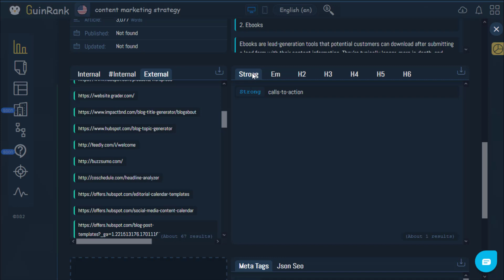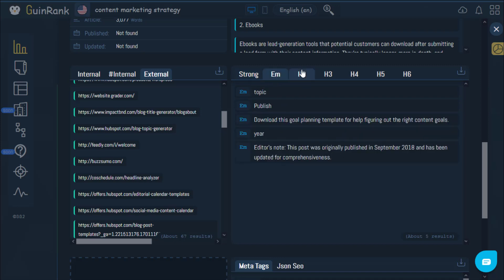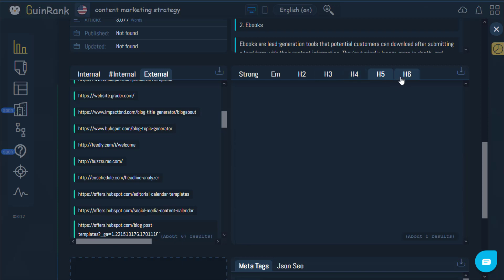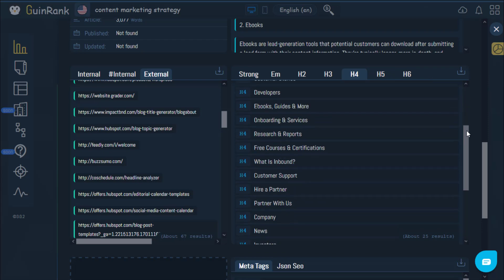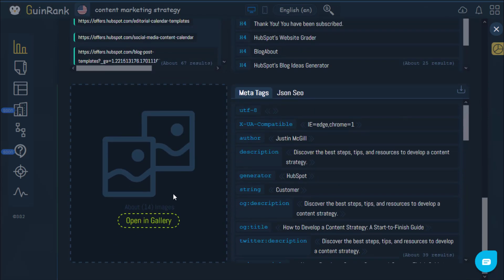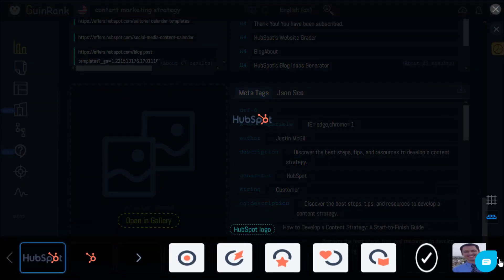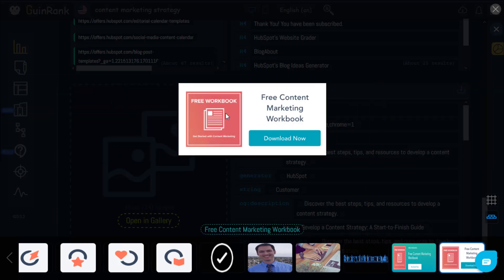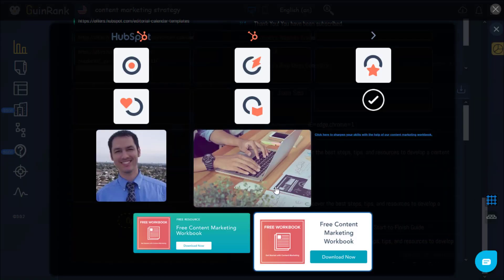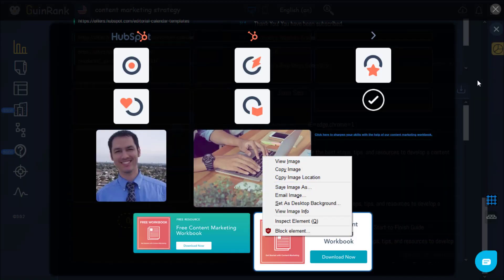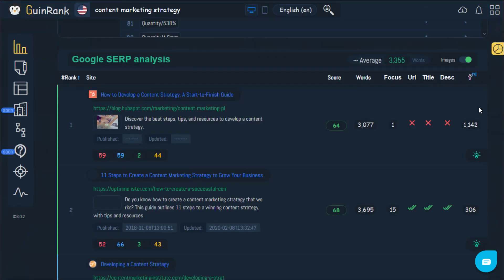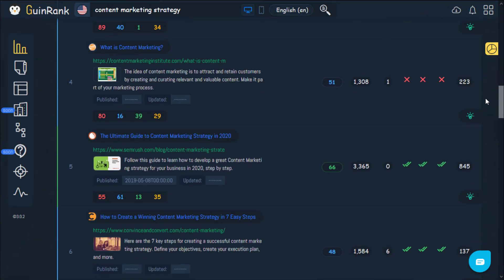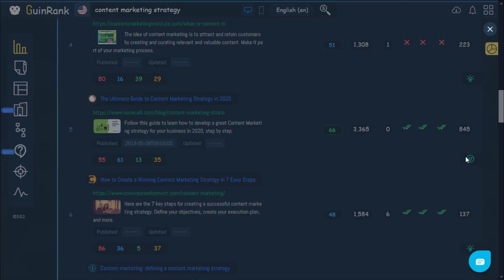Right here you'll be able to see the HTML tags such as strong, em, H2, all the way up to H6, and you can export these as well. This section right here will show you the images album that was used in the article — as you can see they haven't used a high number of images. You can save these images easily. We can also try another result to see the same type of analysis.